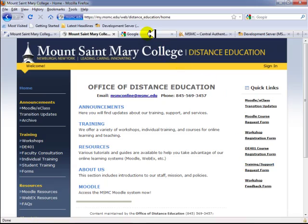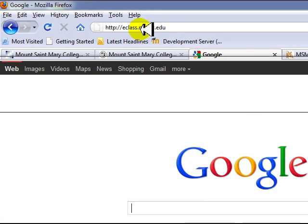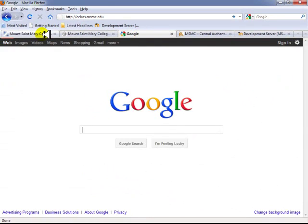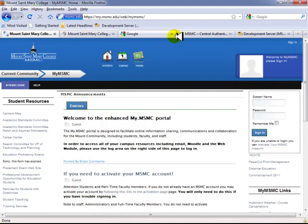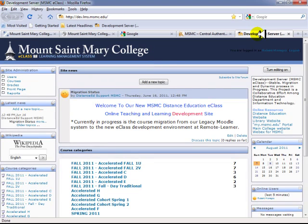The third method to access E-Class is by visiting the URL directly, which is eClass.msmc.edu. Regardless of the method you use, you will all be taken to the login authentication process. Using your on-campus user ID and password credentials, type those into the screen name and password fields and sign in. Once you sign in, you will immediately be presented with the E-Class Learning Management System.